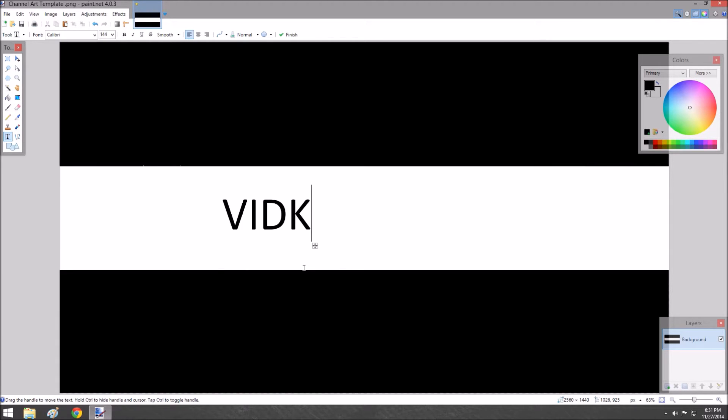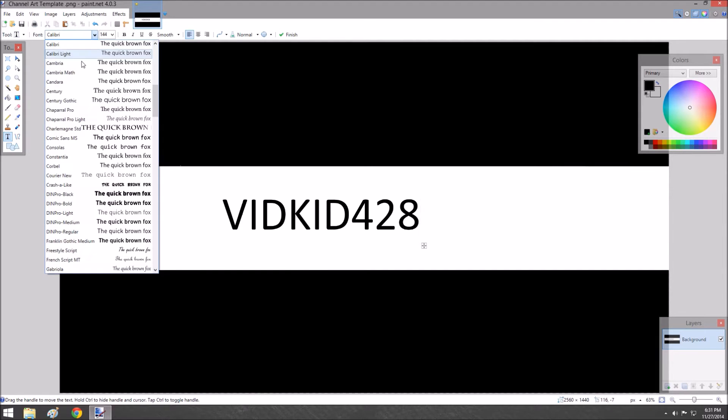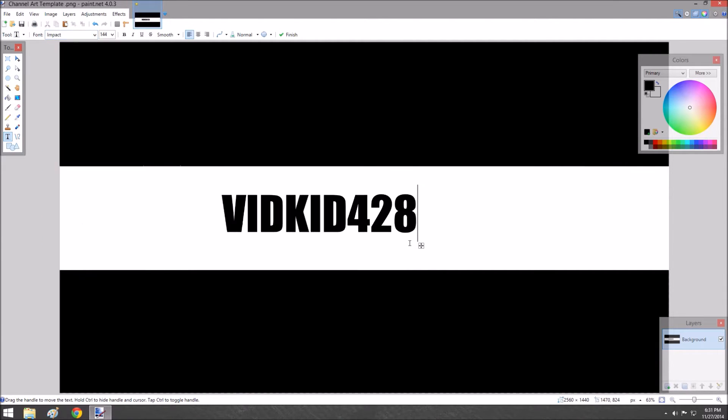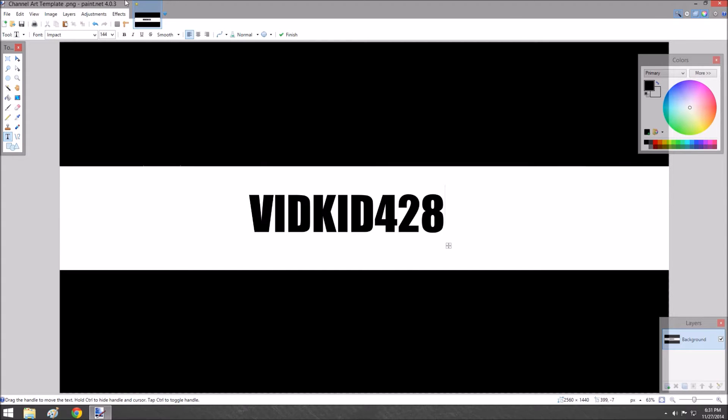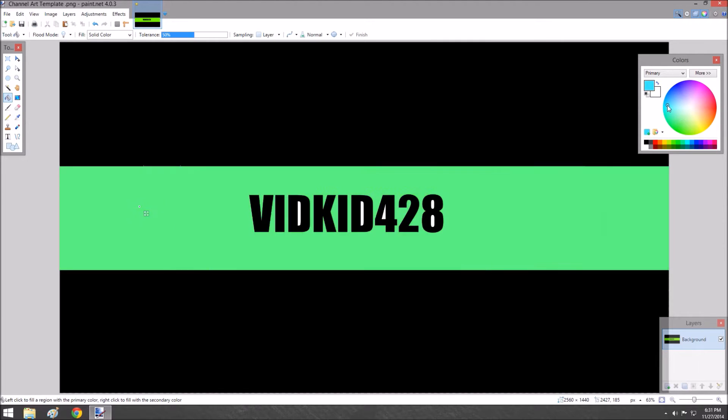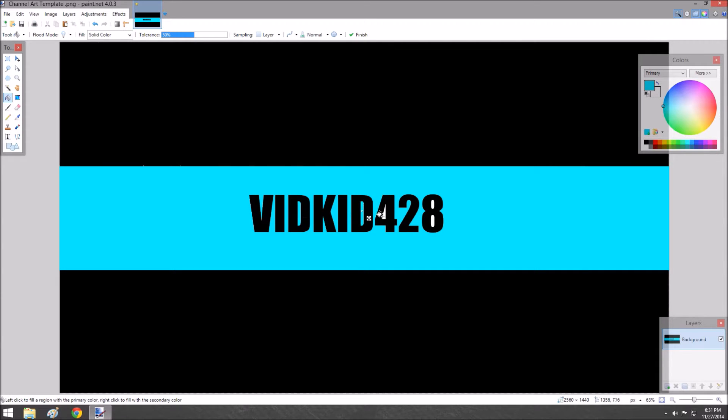You can't draw on the black area—it won't show up. Only the white area will show. Do whatever you want. I'm going to make a rough design. I'll write VidKid428, change the font, and add some color to the background. I'll make blue color in the holes.